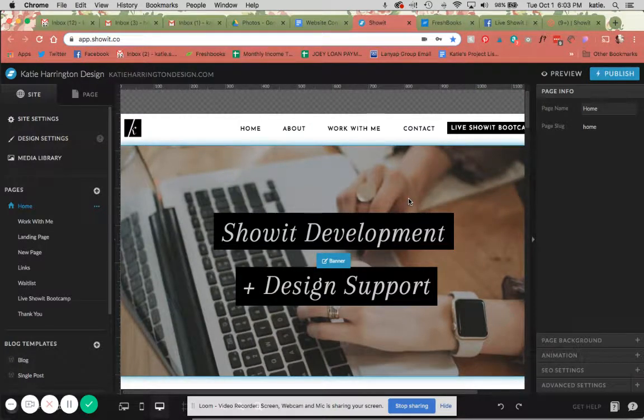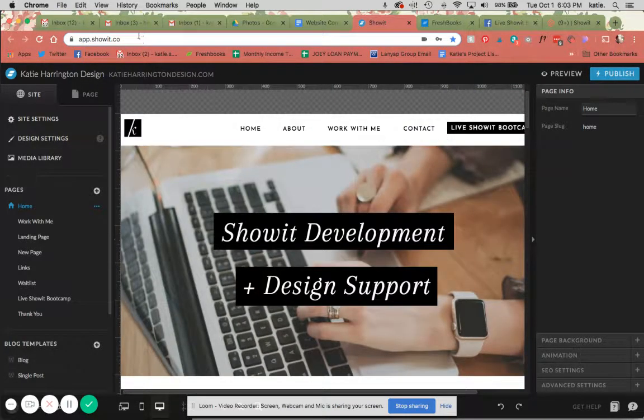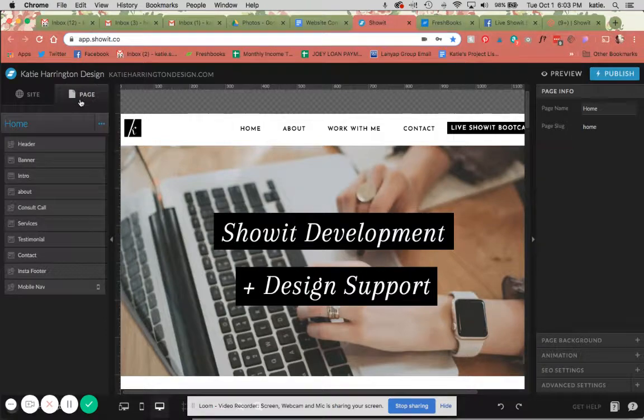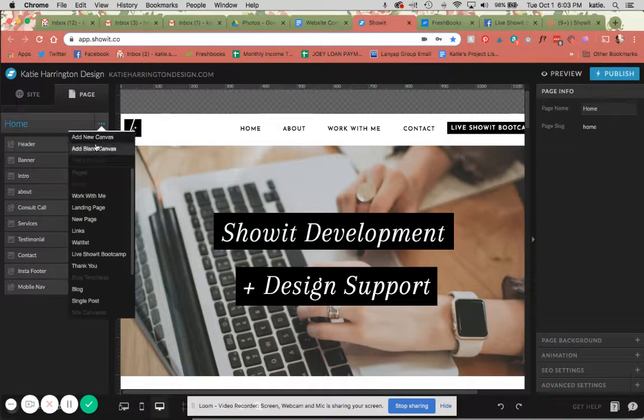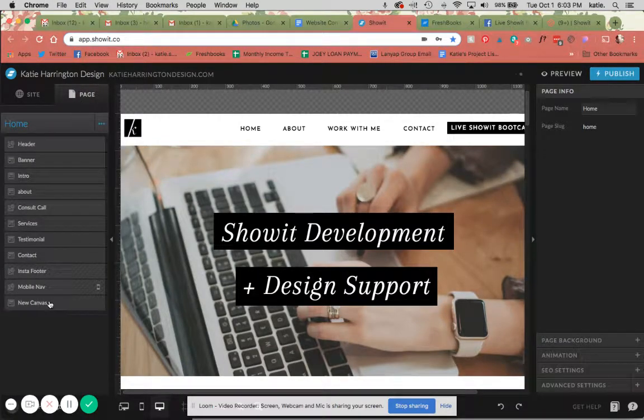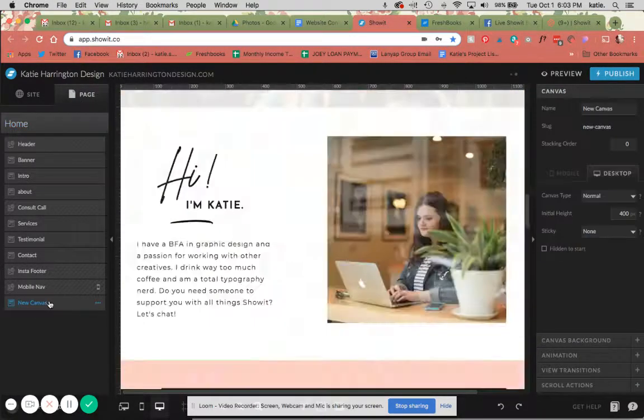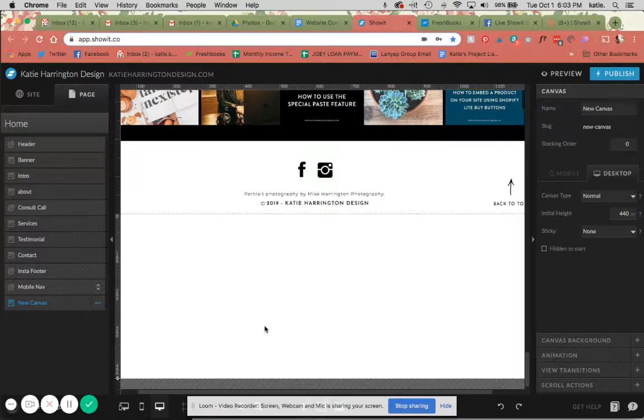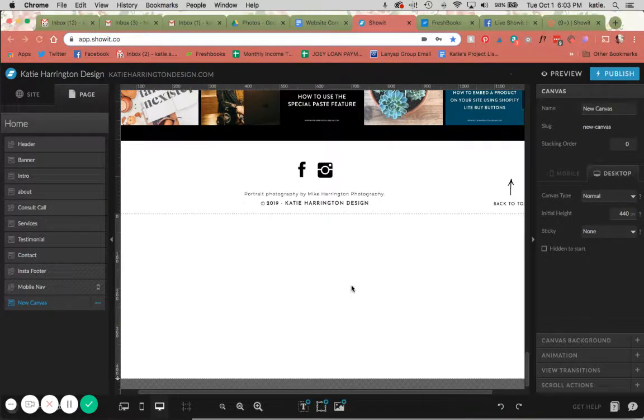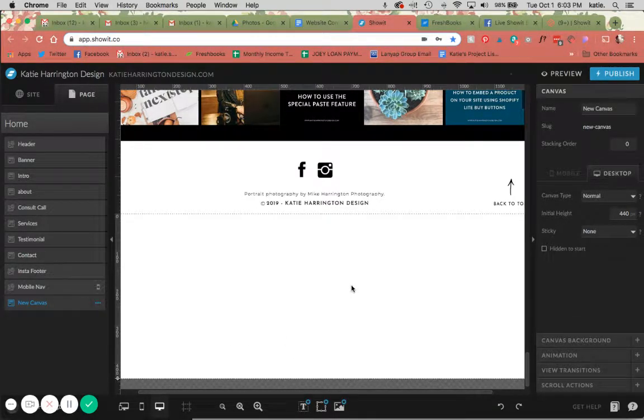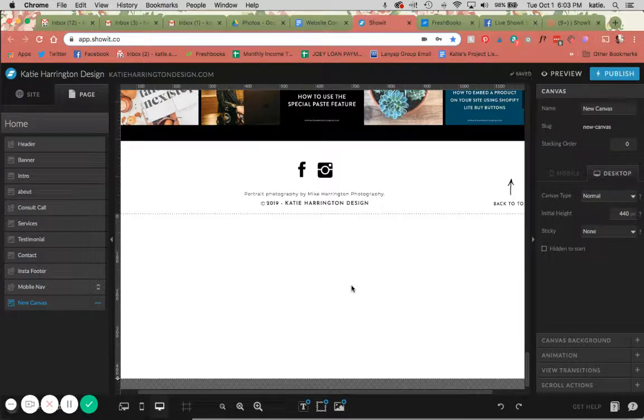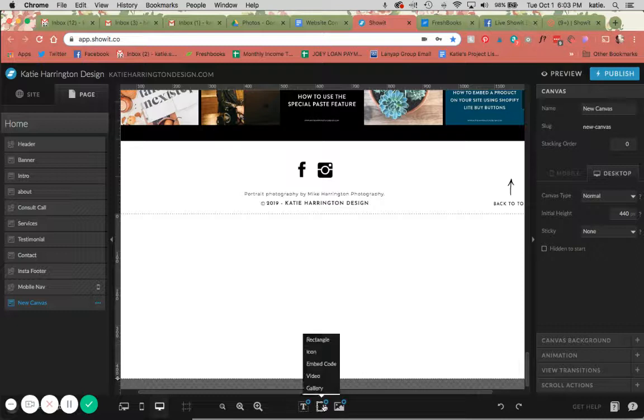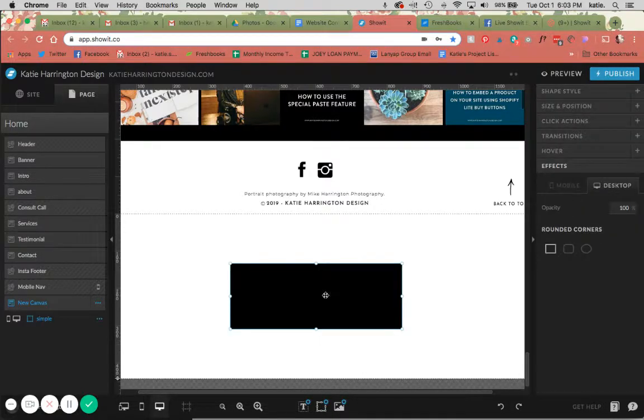So whichever page you are wanting to add it to, let's go ahead and add a blank canvas here at the bottom. You can go ahead and build it, design it out however you'd like. I'm going to build something extremely simple today just for the sake of this tutorial, but obviously you can get however creative you'd like.